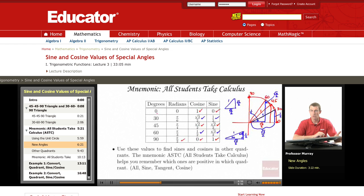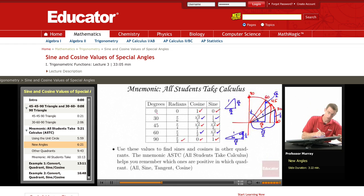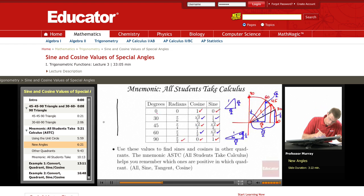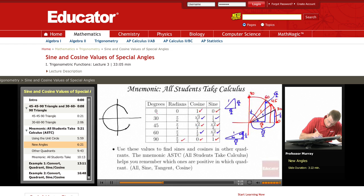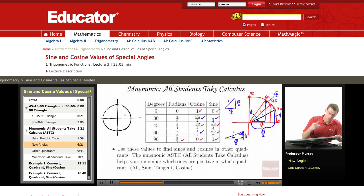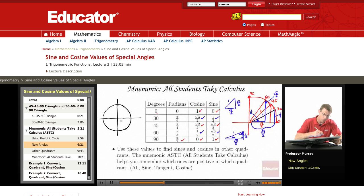These sines and cosines are the key ones to remember: root 2 over 2, root 3 over 2, and 1 half. From that, you're going to figure out the sines and cosines of all the other angles all over the unit circle. Here's the unit circle — we've figured out all the sines and cosines of all the angles in the first quadrant. All we have to do now is figure out all the sines and cosines of the angles in the other quadrants.